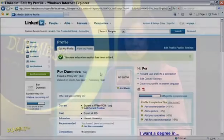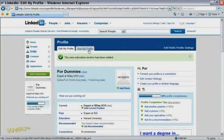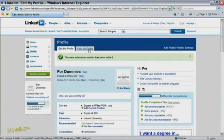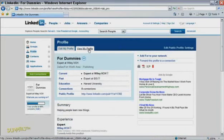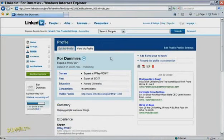After you've gone through all the different profile sections on LinkedIn, you should probably read through everything carefully one last time to make sure it's all accurate. You can also take a look at your profile the way others see it by clicking the tab for View My Profile at the top of the profile screen or the link in the left column.